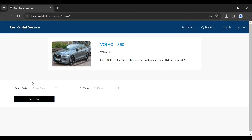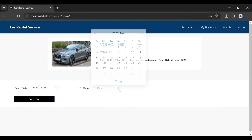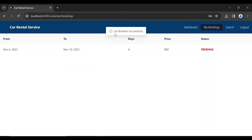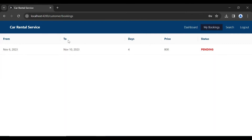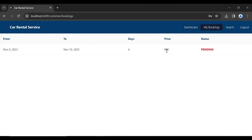Here you can see the book car form with inputs for from date and to date. The customer will enter the dates and book the car. I'm adding from date 6 and to date 10. Clicking Book Car — you can see the car was booked successfully. The status is currently Pending. Spring Boot calculates the number of days and the price. The price per day is $200 and for four days it comes to $800.